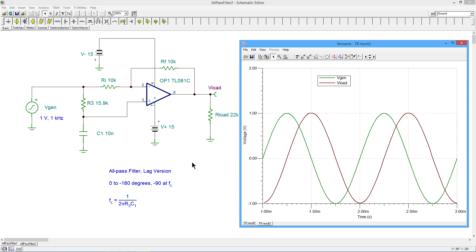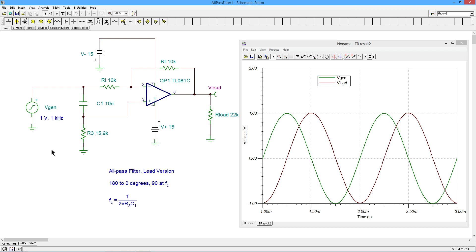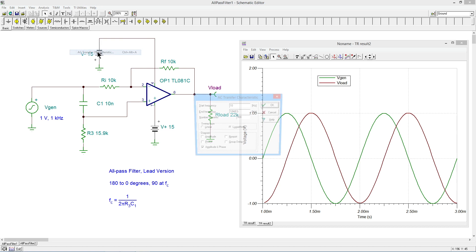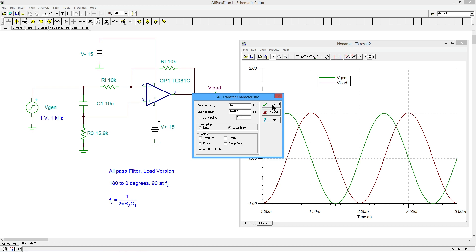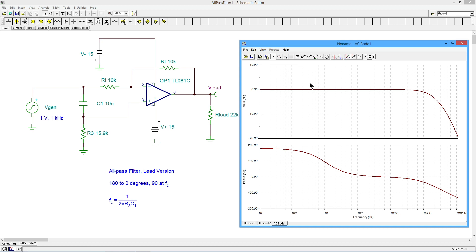An easier way to visualize what's going on here is to look at a Bode plot for one of these. So in the lead case, let's go back to the lead. We can just come in and do an AC transfer characteristic. I'm going to run from 10 hertz up to 10 megahertz. And we'll be able to see a couple of things here. We're going to do both amplitude and phase.